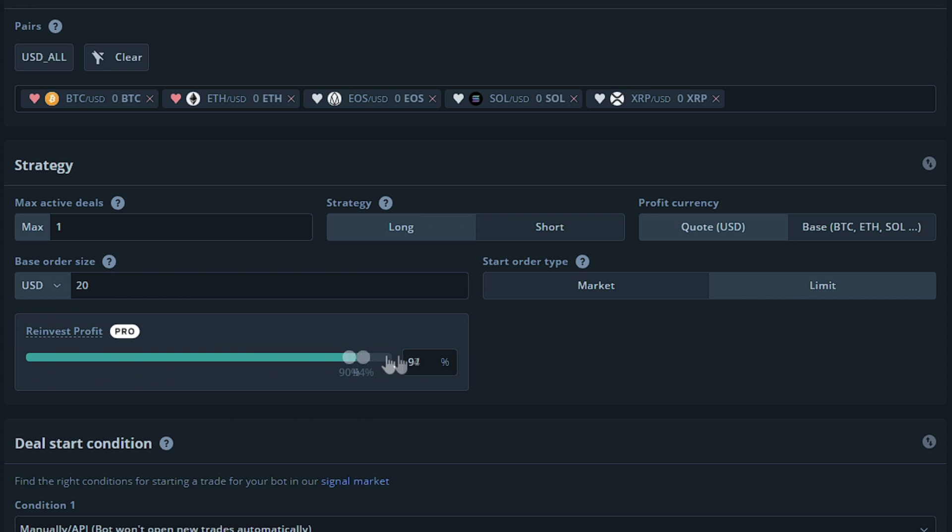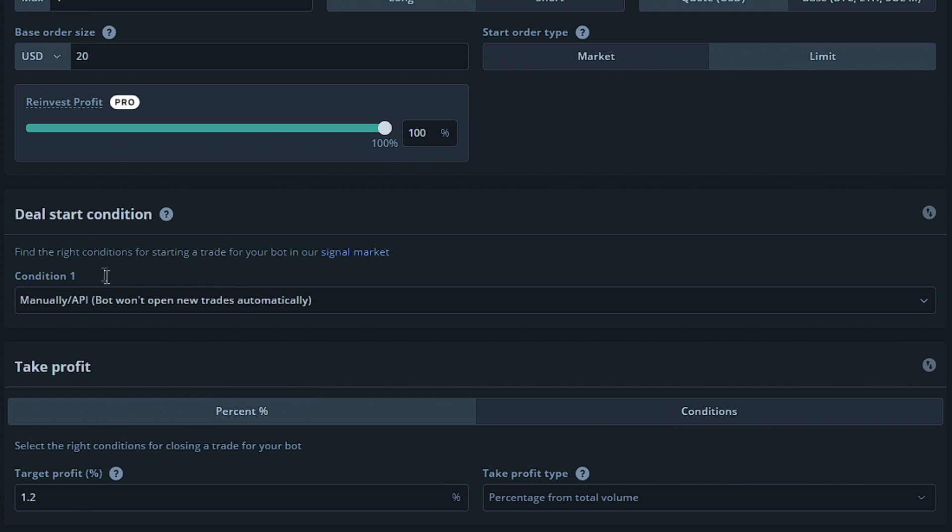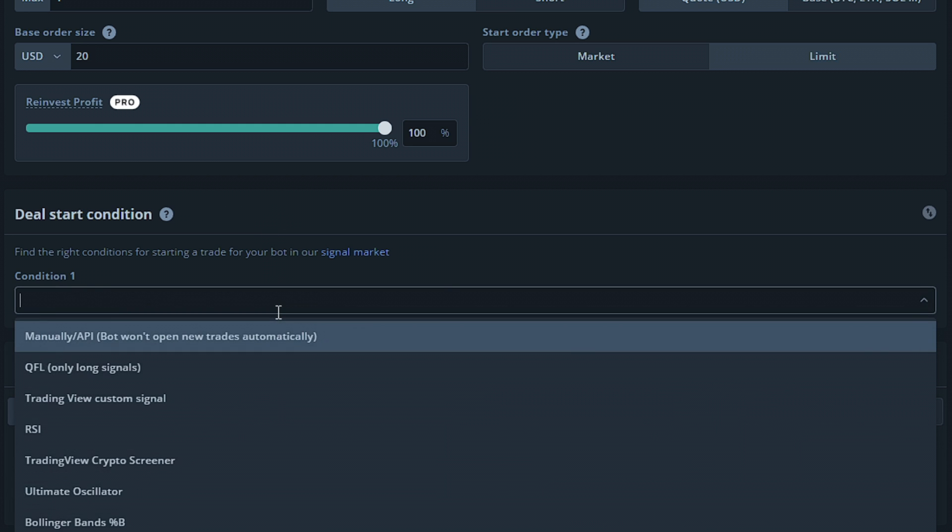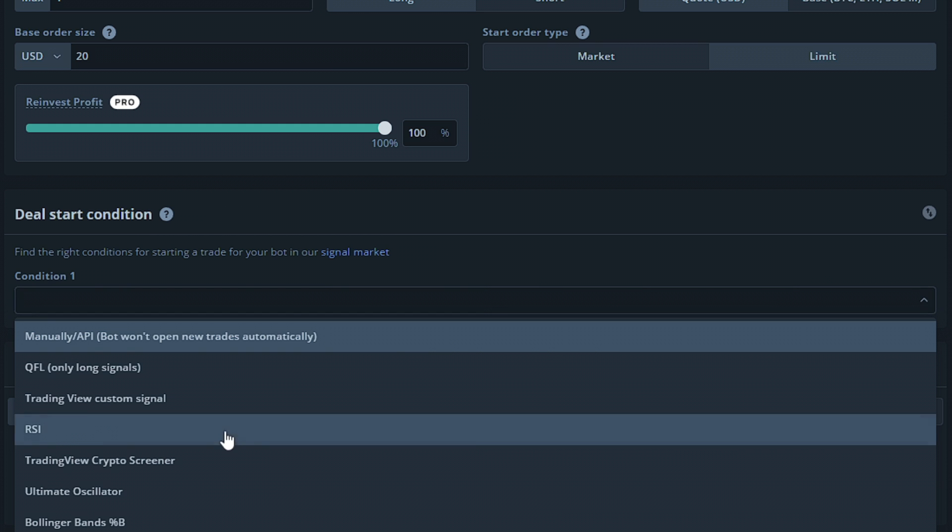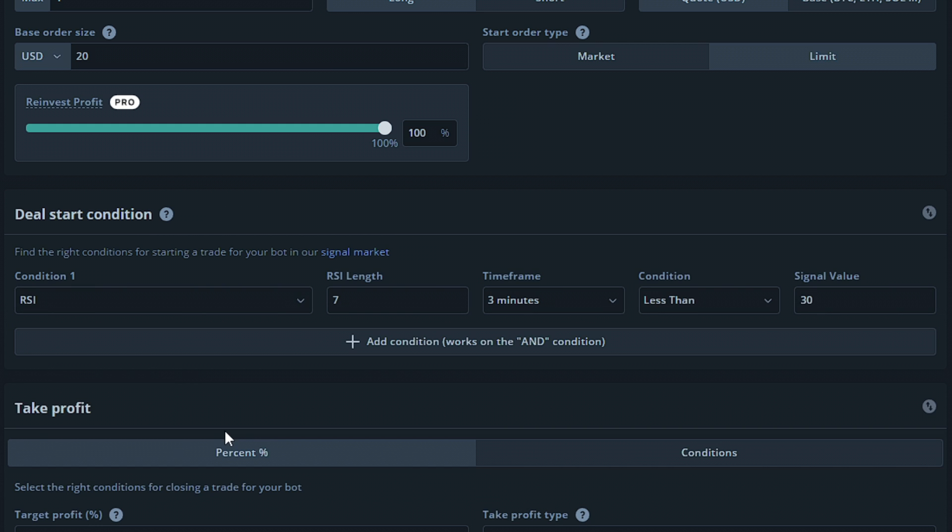Moving on to the deal start conditions, this would be the action or the actions that will have to take place in order for your bot to enter a deal. We have a whole video being created going over the deal start conditions section in more detail. When that video is released, you will find the link in the video's description. For this example, we're going to choose the RSI option. You're also able to set multiple conditions if you'd like. If you do so, the bot will need every condition you set to occur or trigger in order for the deal to be made.